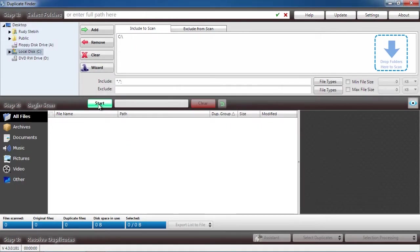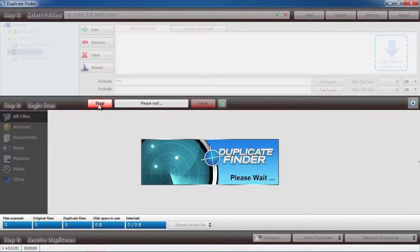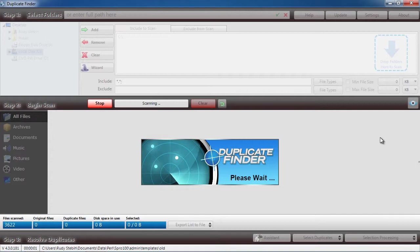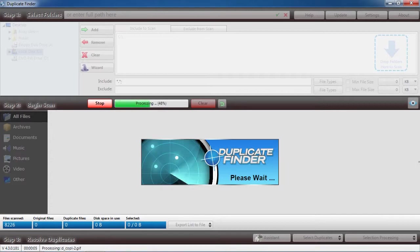The software will now scan your computer. This process may take a long time depending on how many files you have. For the sake of this video, I will skip ahead.